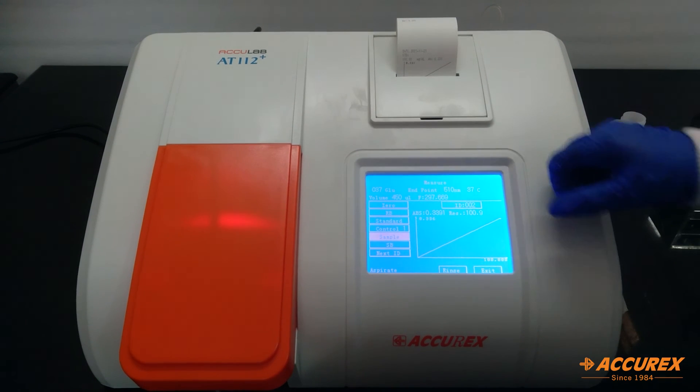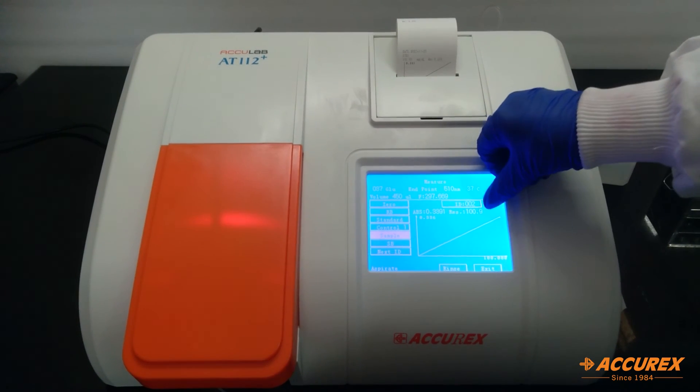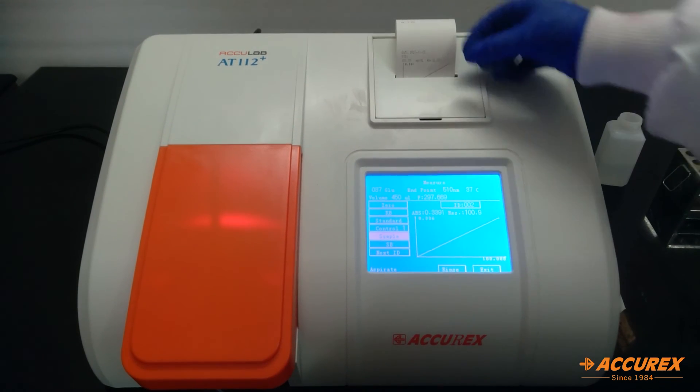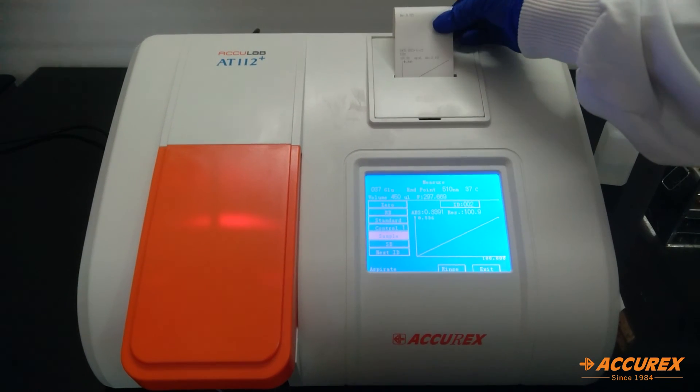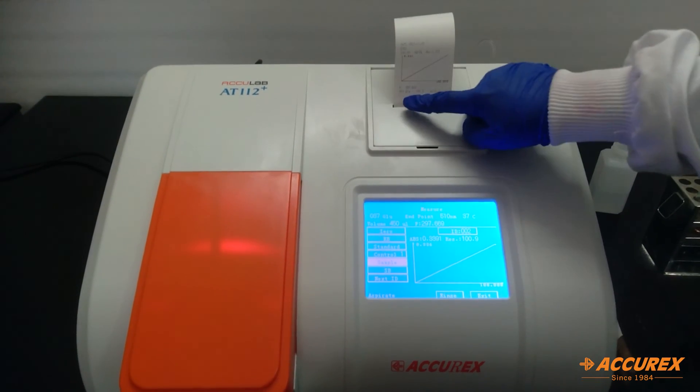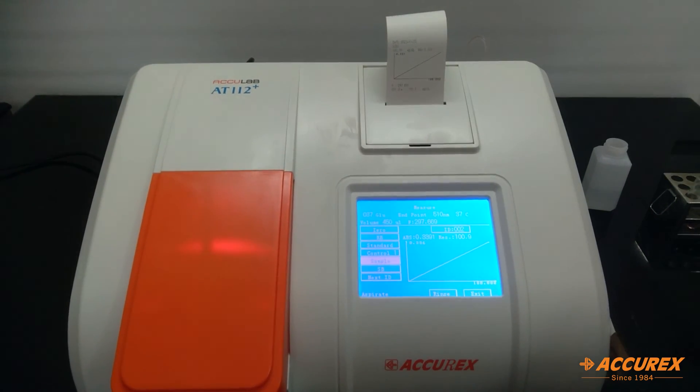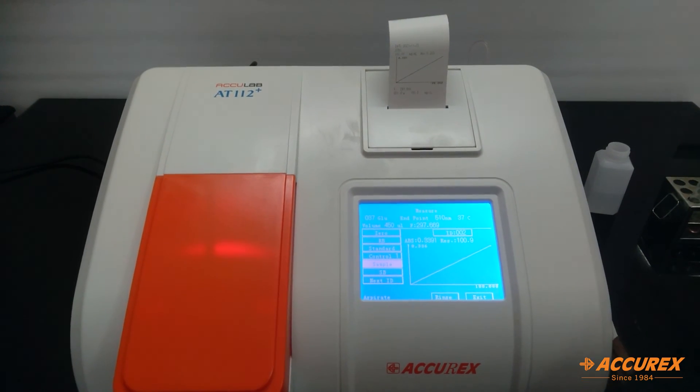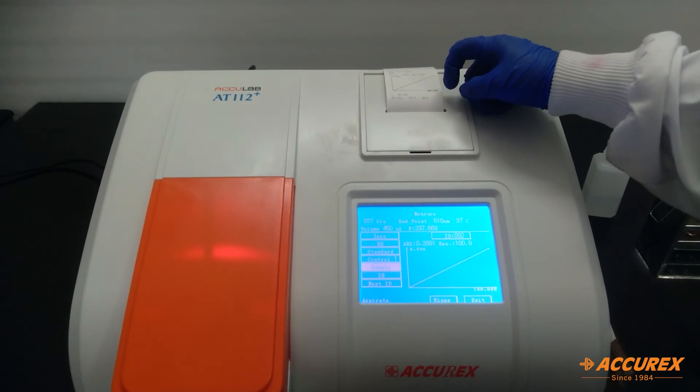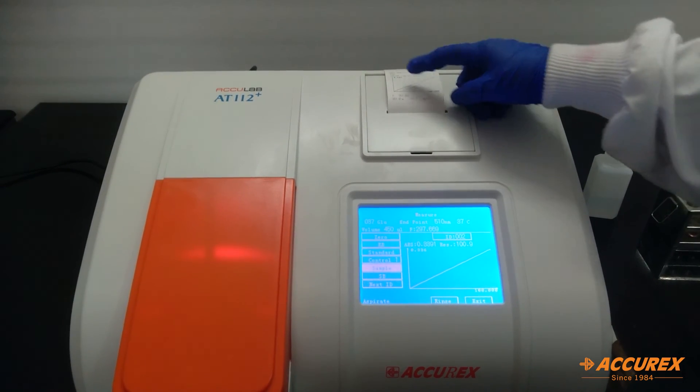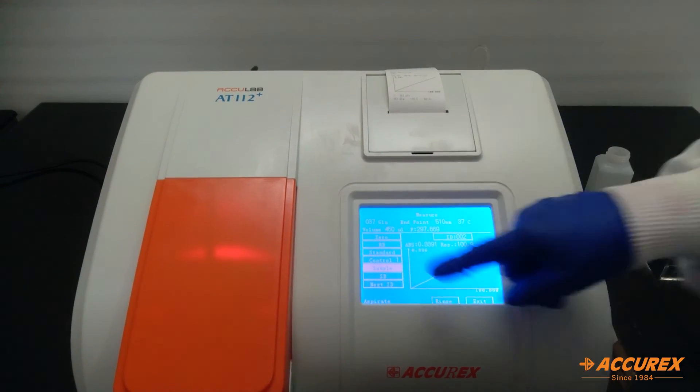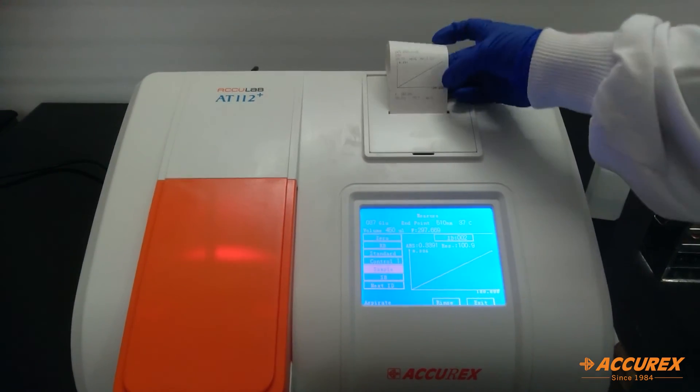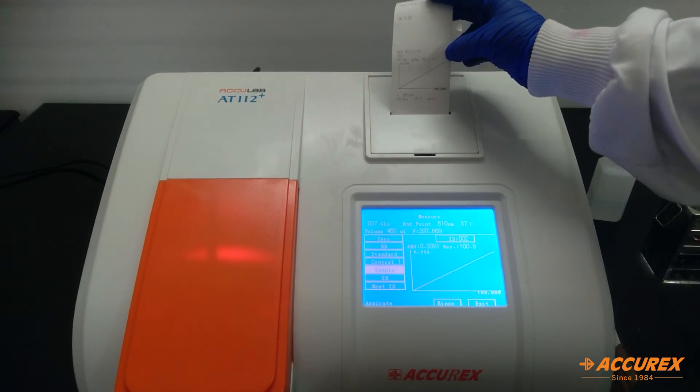Now we will give the sample. So this is the result that you will get, and on the printer paper you can see the result as well. This is the graph that is shown over here. It will also be printed over here.